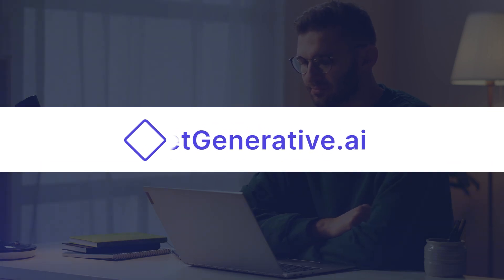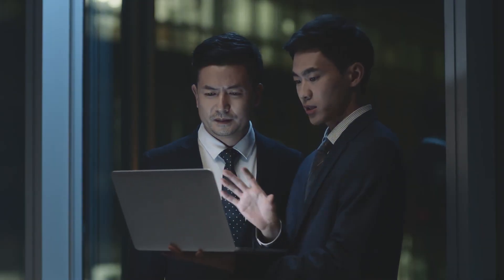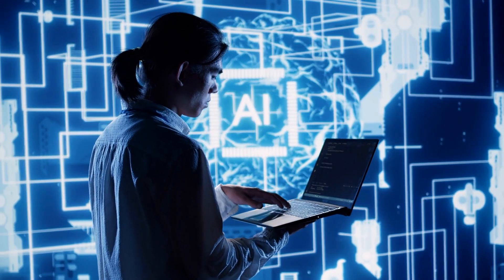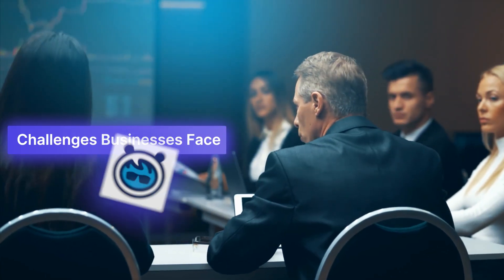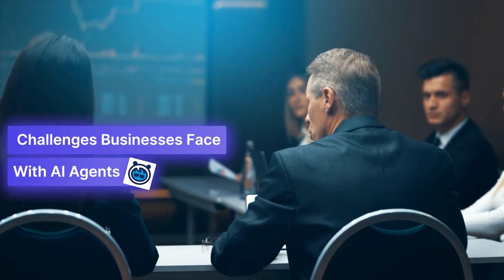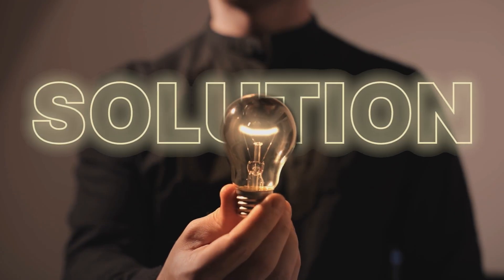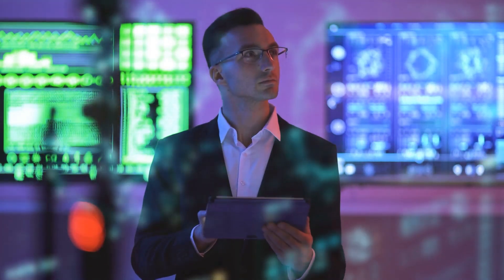Welcome to GetGenerative.ai, where we explore the cutting edge of AI innovation. Today, we're talking about the challenges businesses face with AI agents and how reliable solutions can make them truly transformative. Let's dive in.